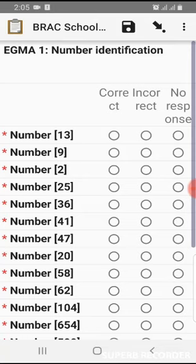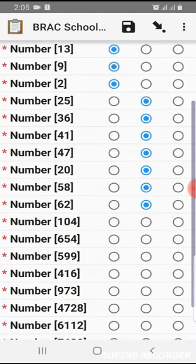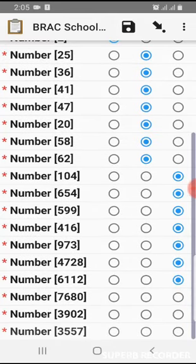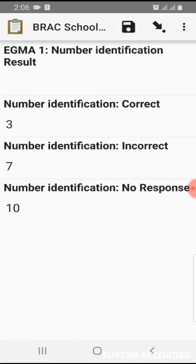This section is number identification for EGMA. It is different from the previous section. If the student identifies correctly, we choose correct. If they cannot identify correctly, we choose incorrect. If there is no response, we choose the not-response button. Number identification results: correct — shown here, incorrect is 7, no response is 10.